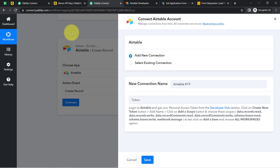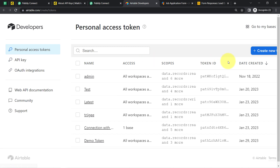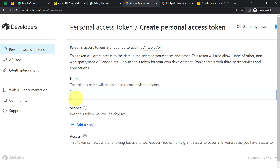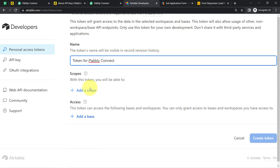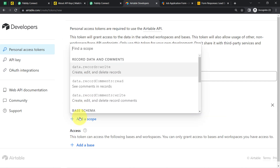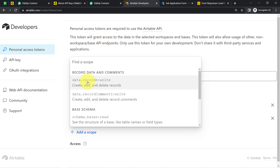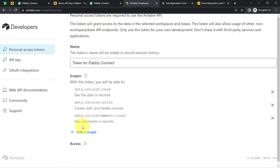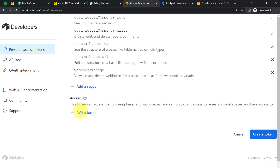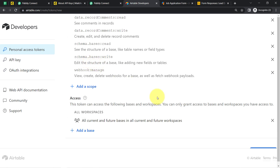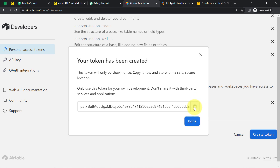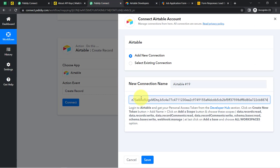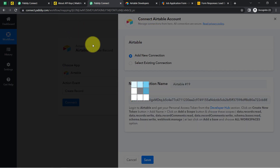In Airtable's case, similar to MailChimp, it asks for a token, while Google Sheets and JotForm used a webhook URL. Going to the Airtable dashboard, I'll create a new token with a name like 'Token for Pabbly Connect,' then select the required scopes as mentioned in the help text. I'll select 'All current and future bases,' click 'Create Token,' copy the token, click Done, come back to Pabbly Connect, paste it, and click Save — Airtable is now connected.